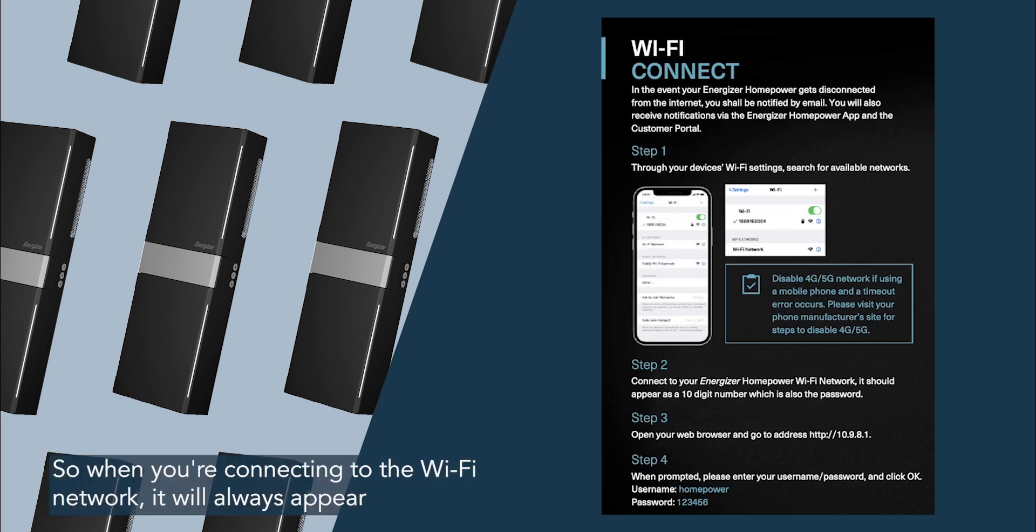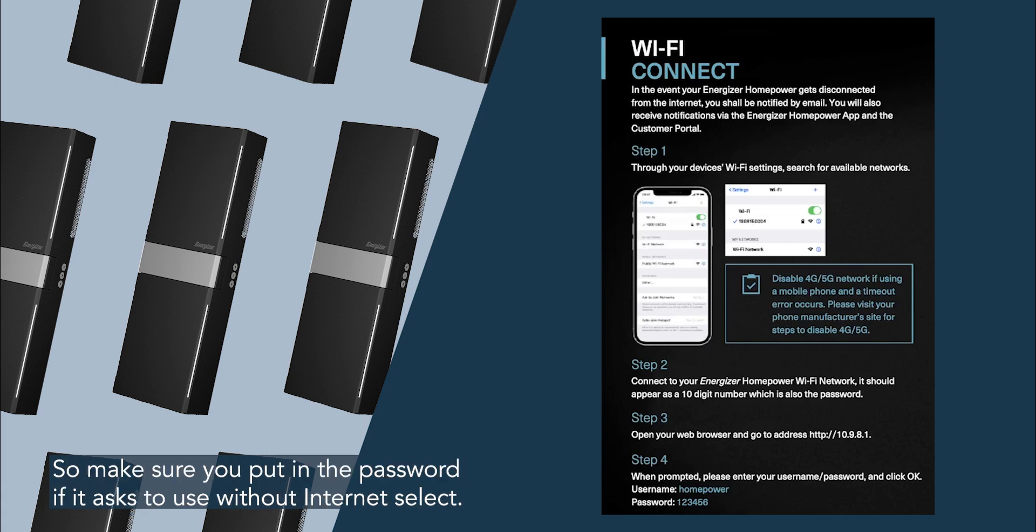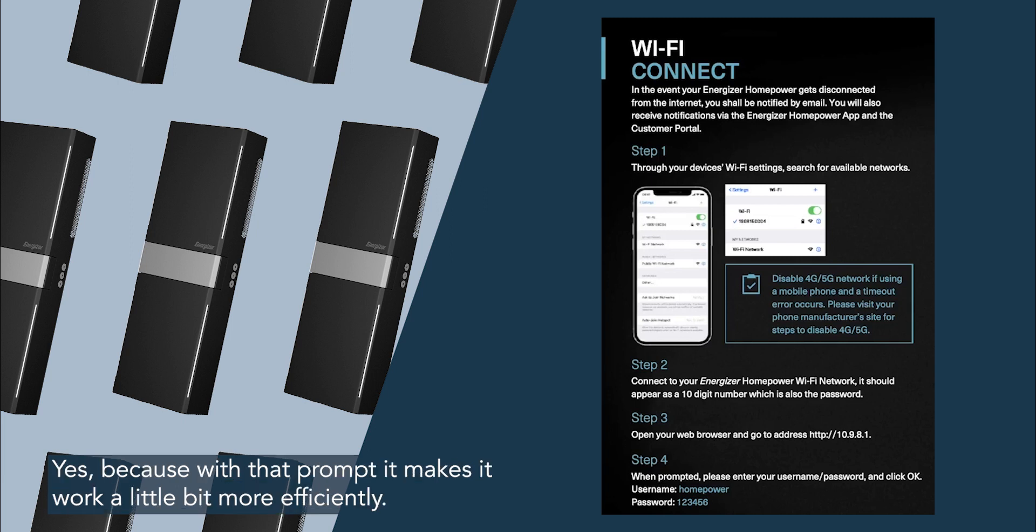So when you're connecting to the wi-fi network, it'll always appear as a 10-digit number, and that will be the password as well. So make sure you put in the password. If it asks to use without internet, select yes, because with that prompt, it makes it work a little bit more efficiently.